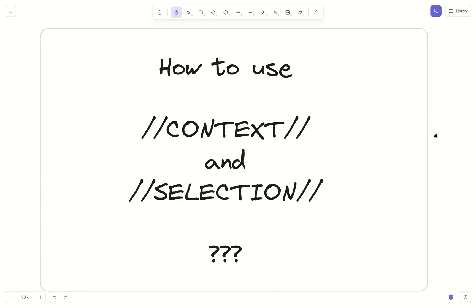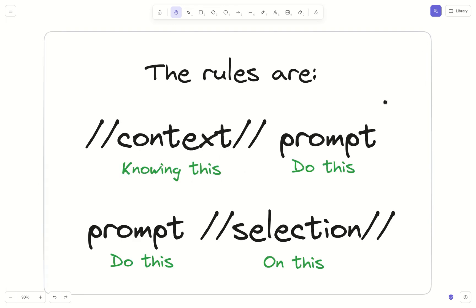What's the difference when you're prompting using context and selection? This is the key difference. The way context and selection work — at least in AAAI — is that context comes before the prompt and selection comes after the prompt. By doing that, you're telling: 'know this' with context, and then you prompt. Let me show you some examples.